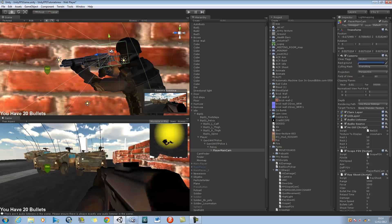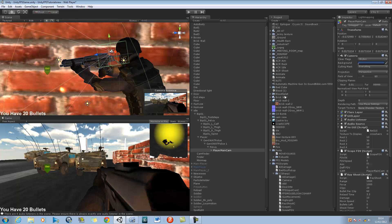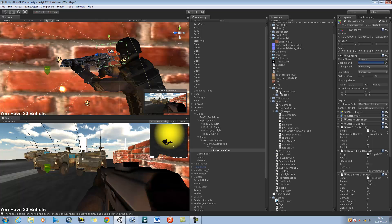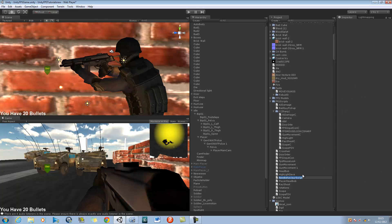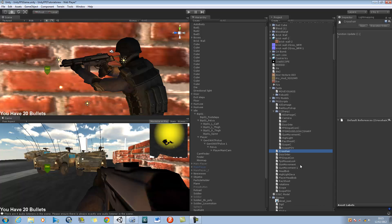So let's go to our script folder, go into our JavaScript folder, right click and create a new JavaScript and call this 'crosshair'. Double click and open this in MonoDevelop.